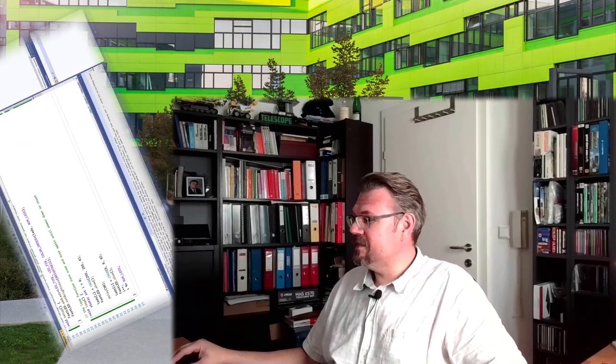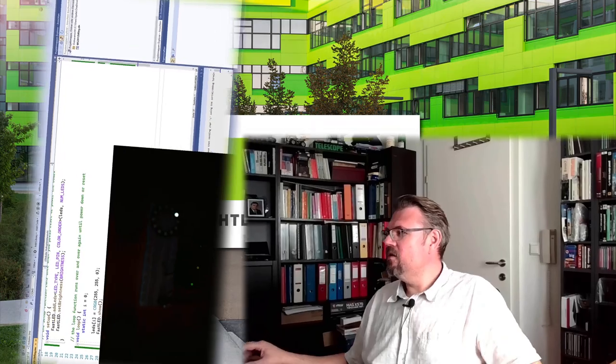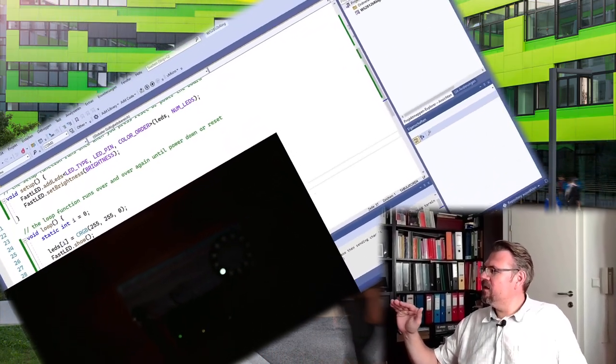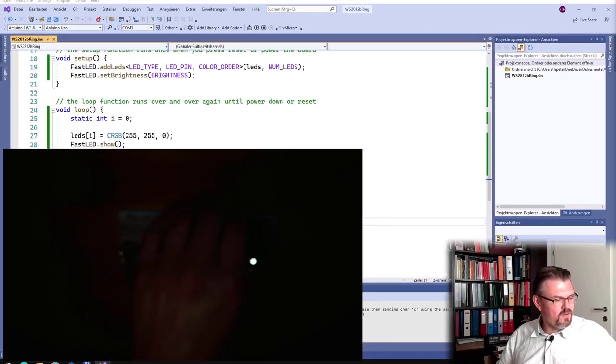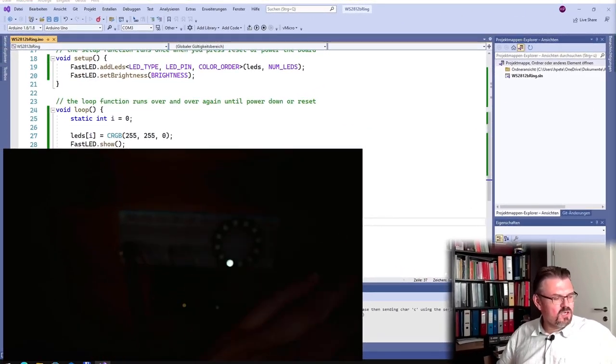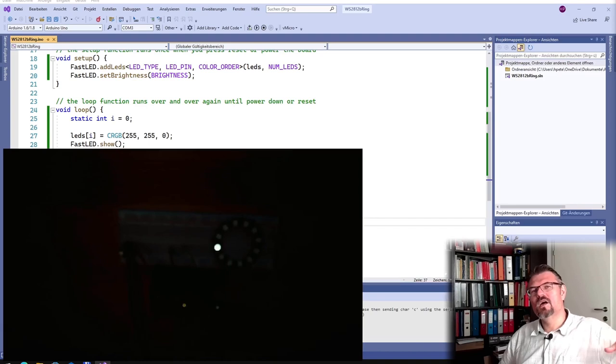Hello and welcome to a new video about this WS2812B ring. I am controlling it right now with an Arduino Uno. I've tuned down the brightness so we can see the LED really well — this is just one LED which is turning.